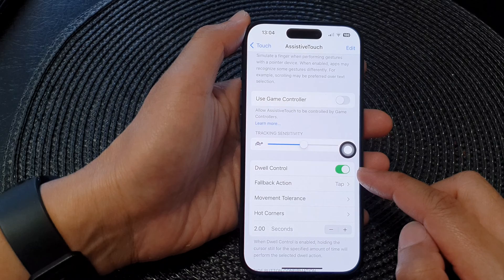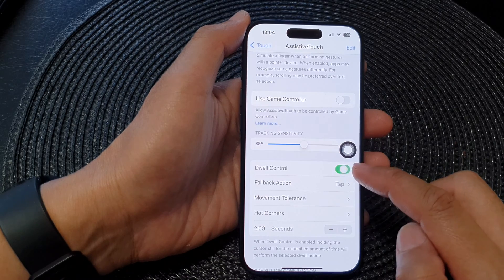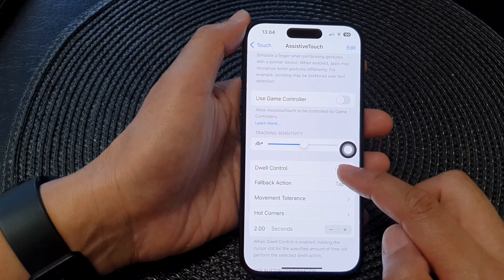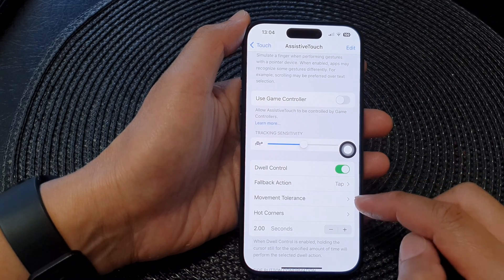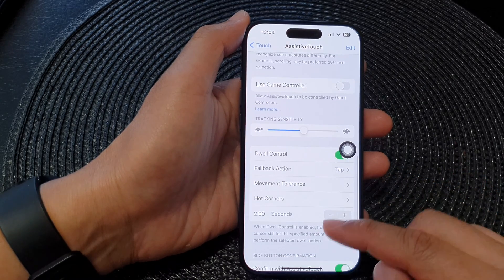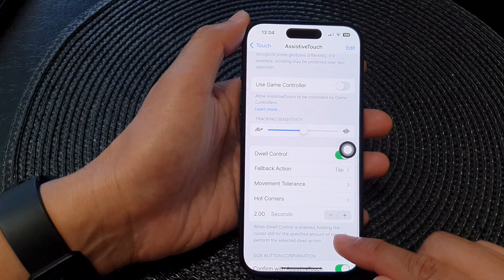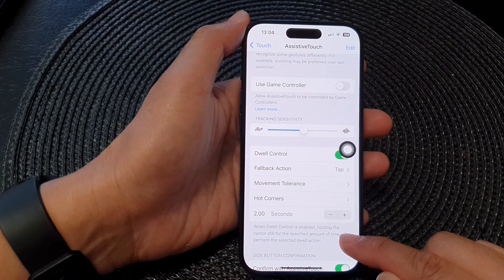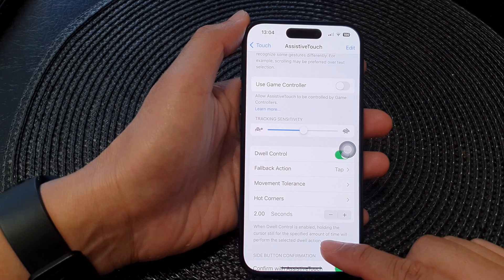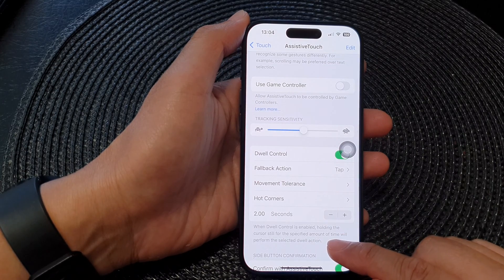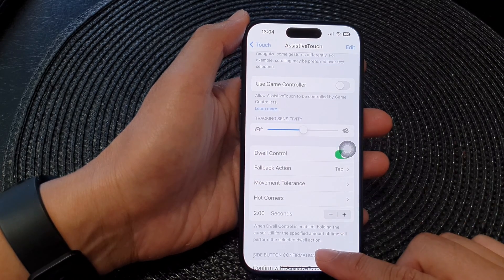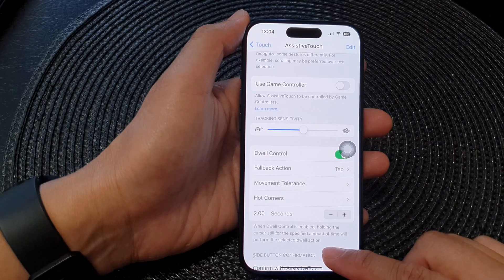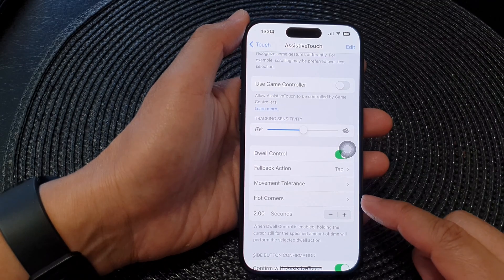Tap on the toggle button to switch it on or turn it off. So here, when Dwell Control is enabled, holding the cursor still for a specified amount of time will perform the selected dwell action.